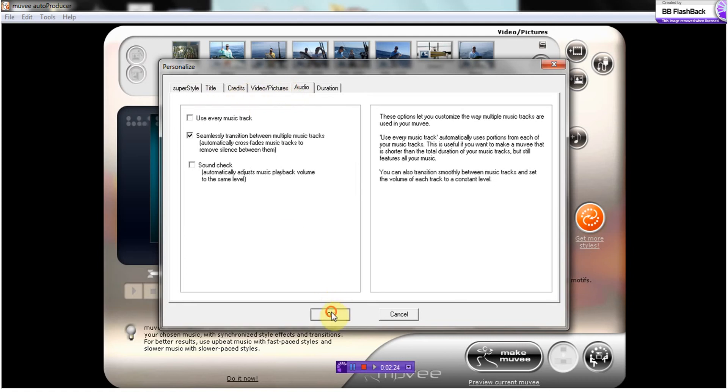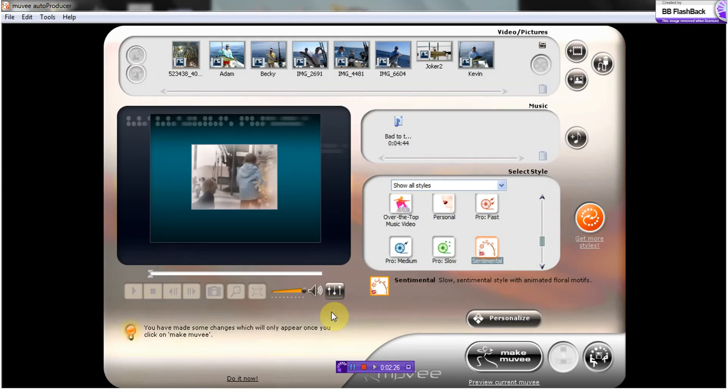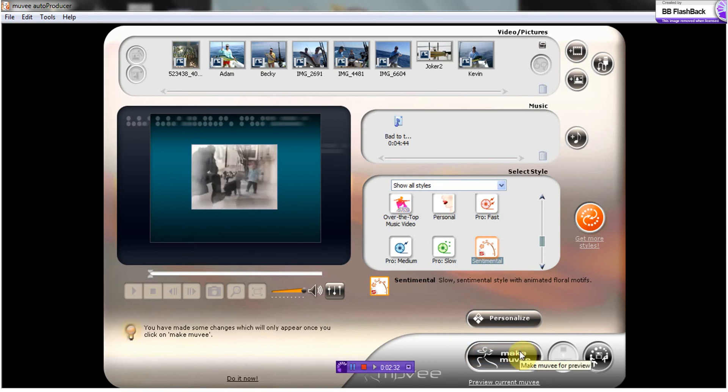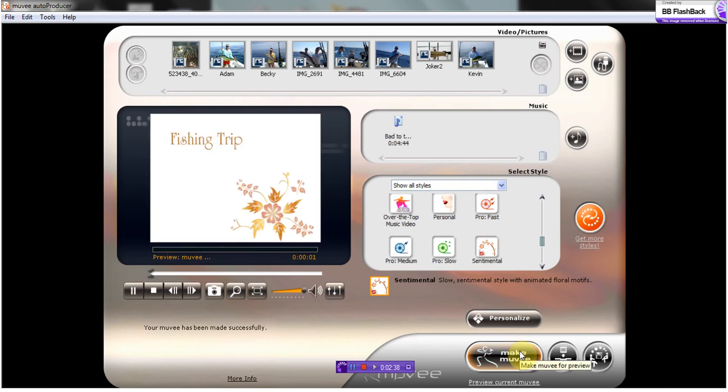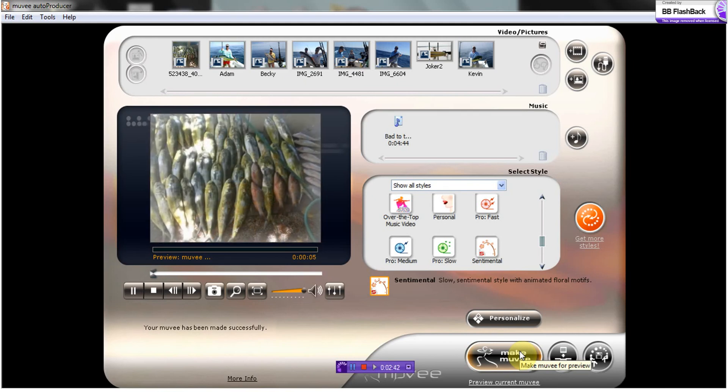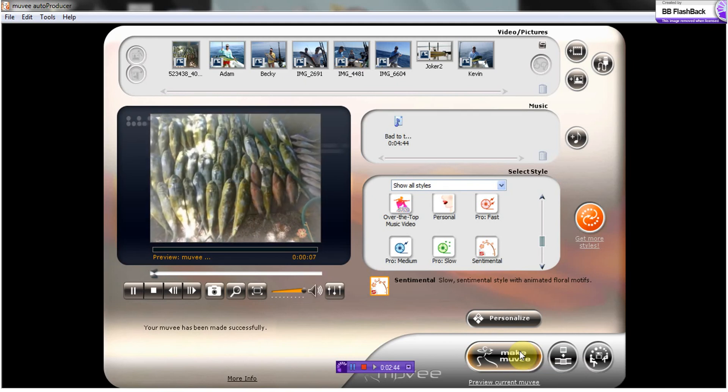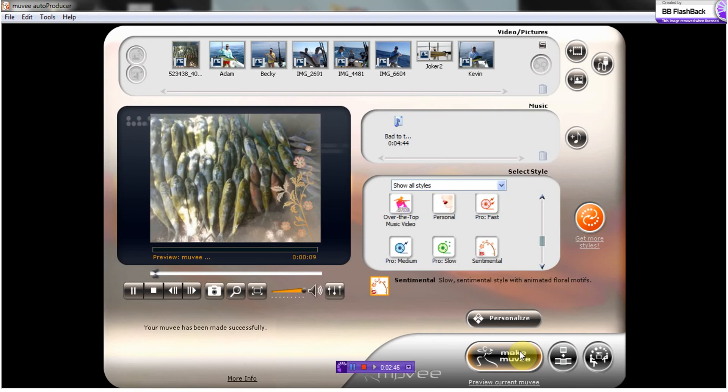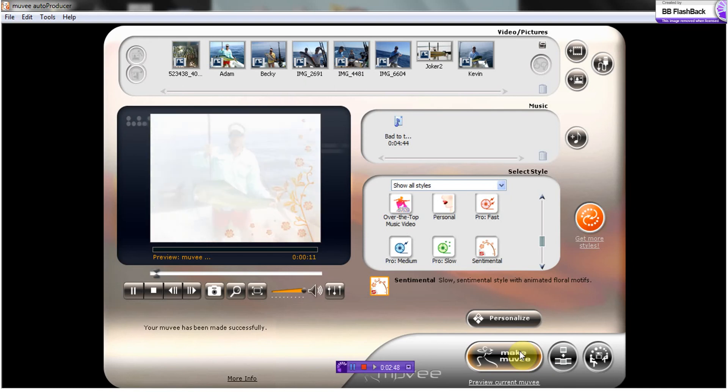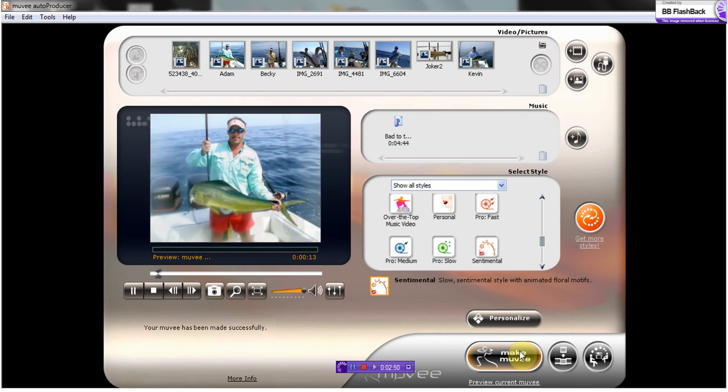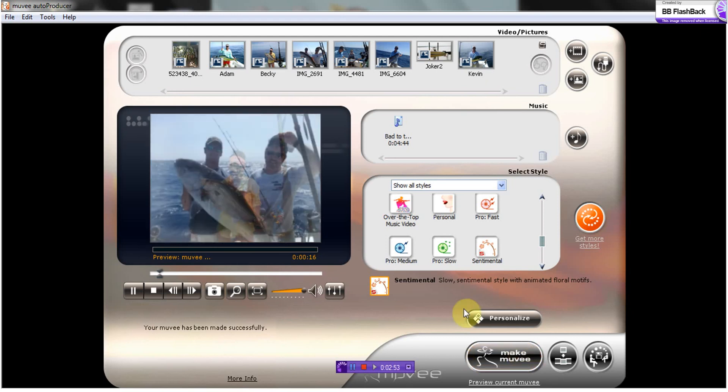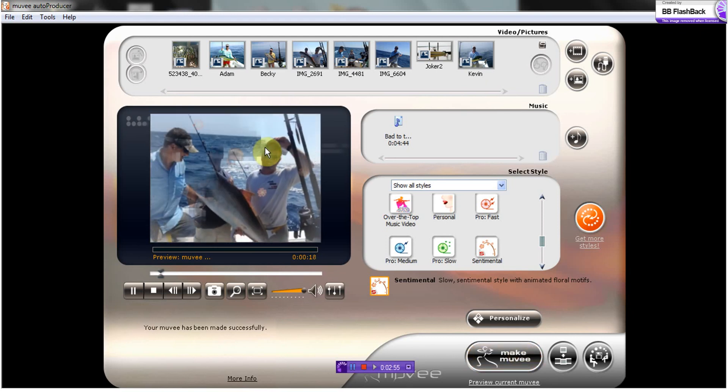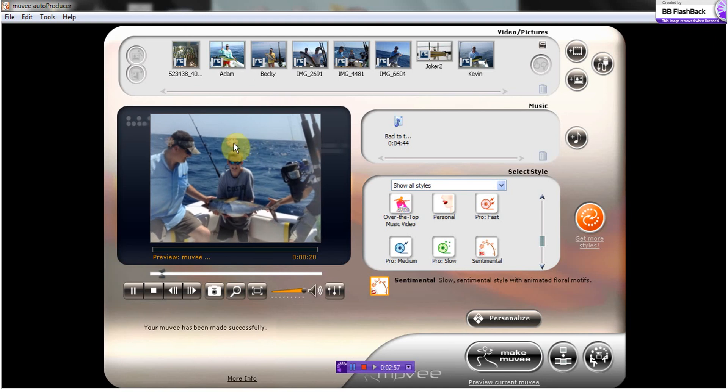Okay, so when I'm satisfied I'm going to click OK. And then I'm going to go right here to make movie, and I'm going to click that. Basically you can see how the transitions are happening.